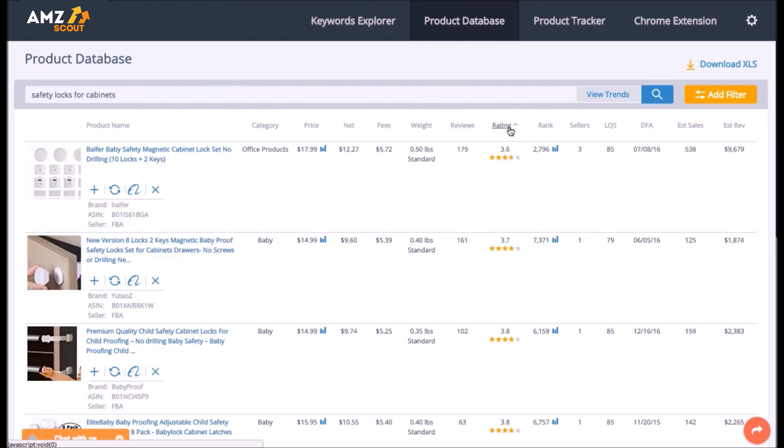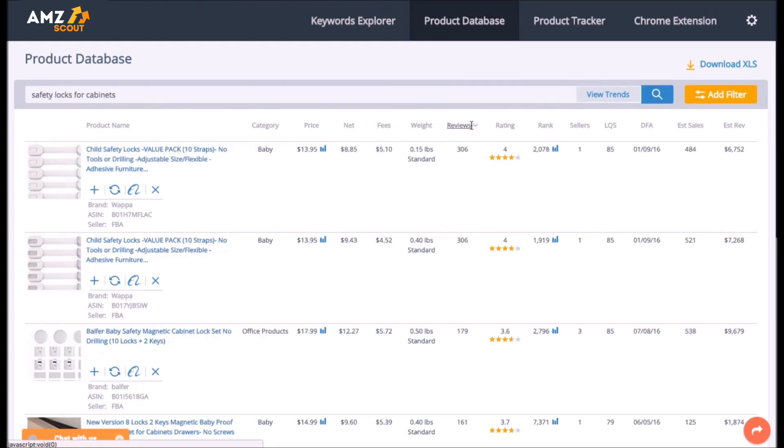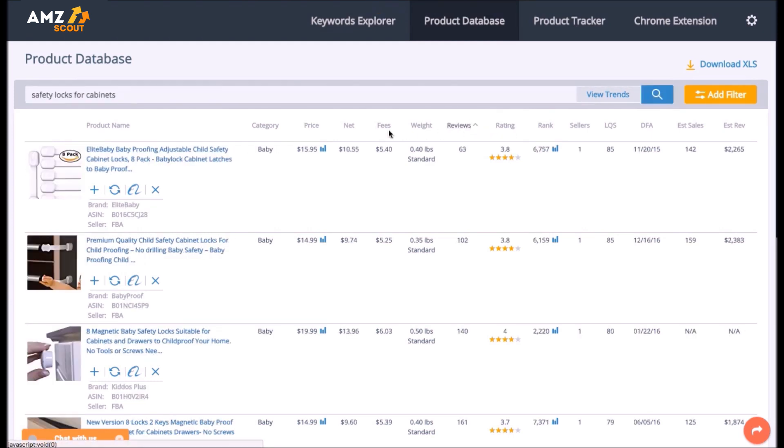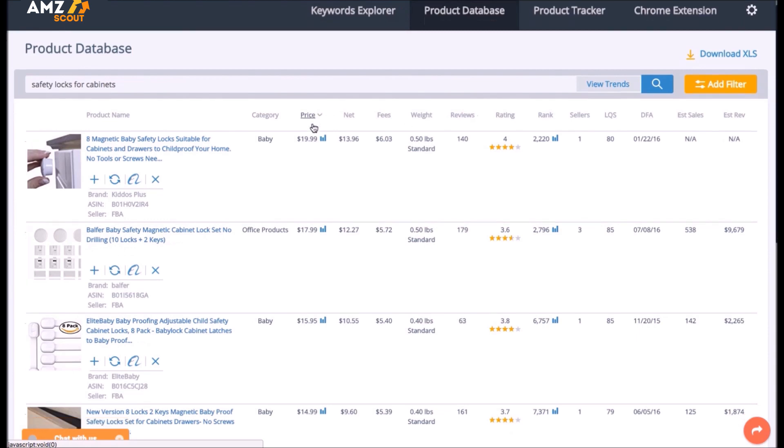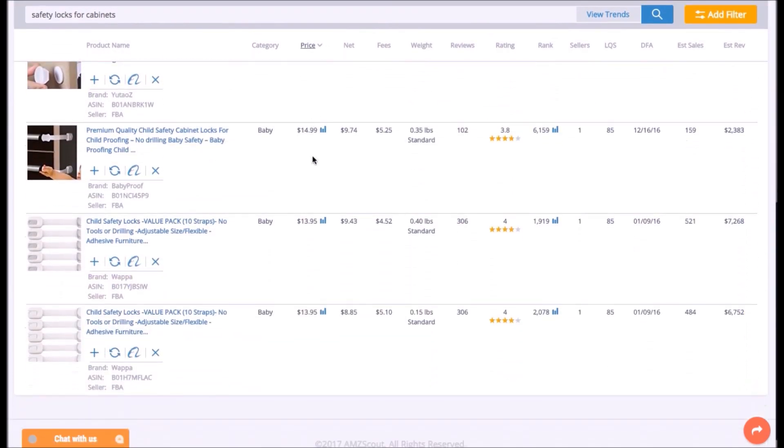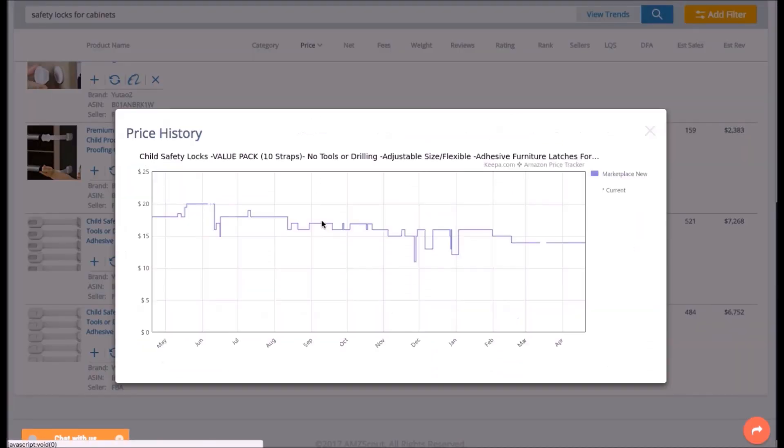Sort your search results by number of reviews, rating, rank, date first available, estimated sales or any other value.